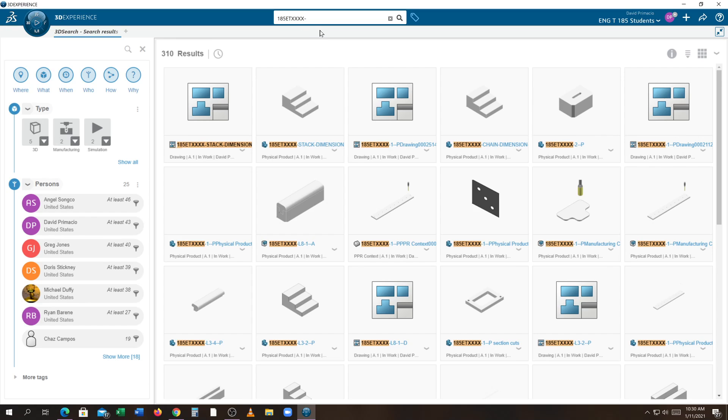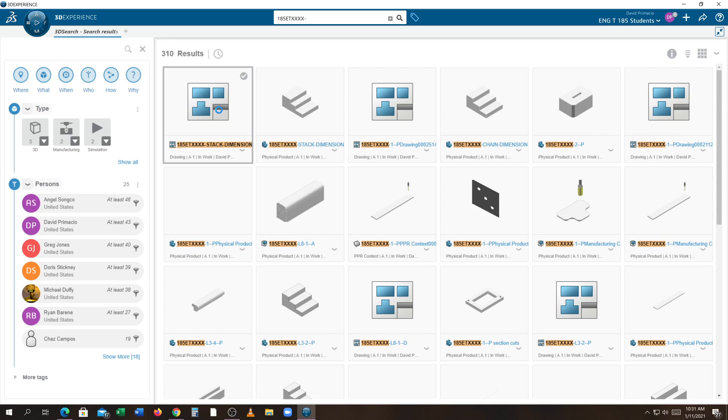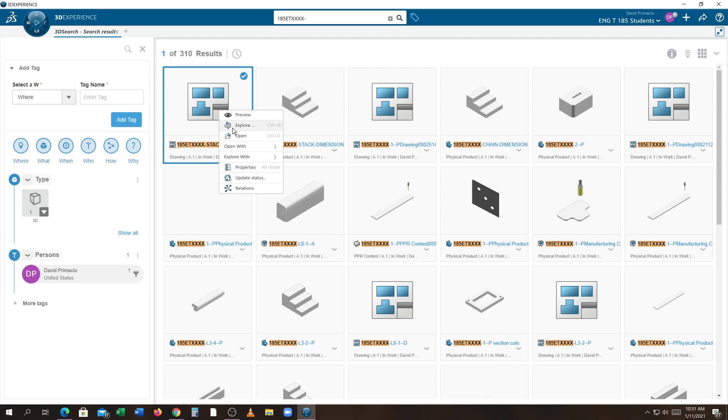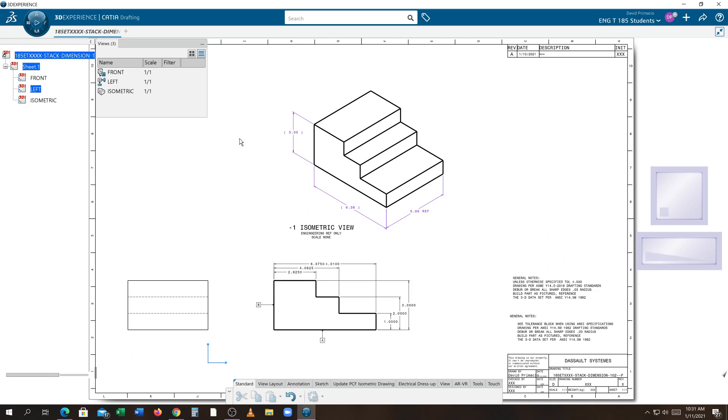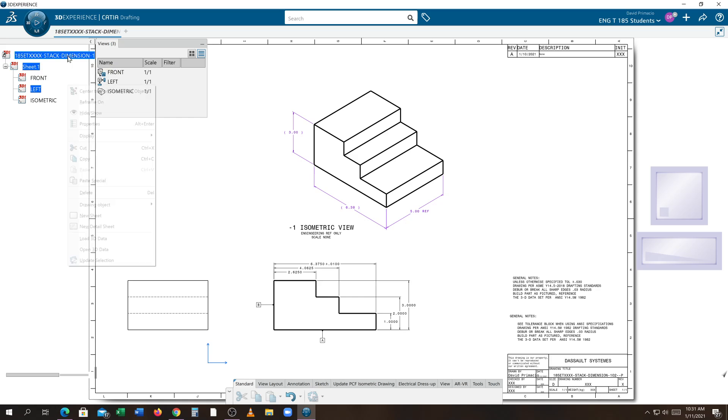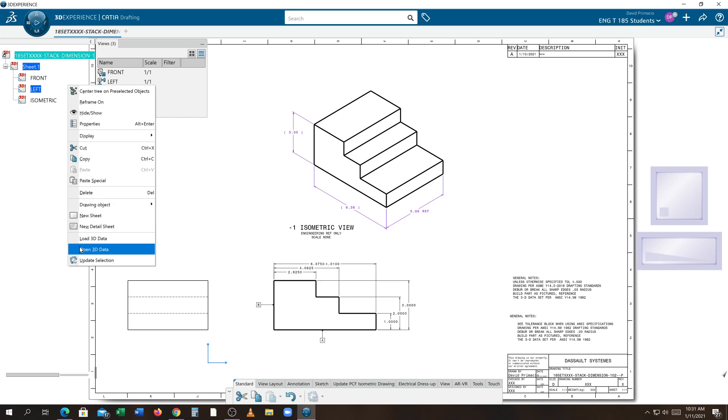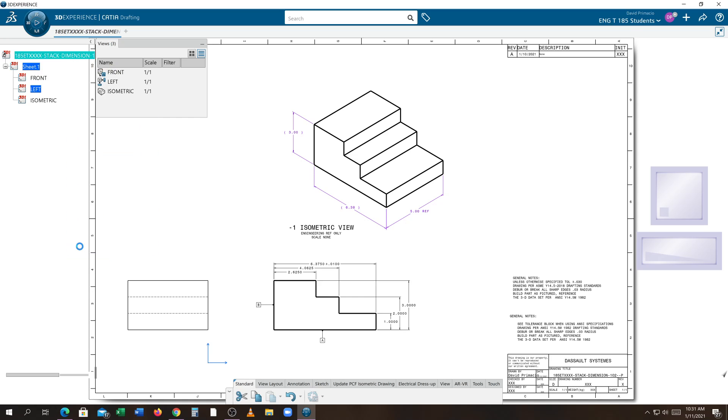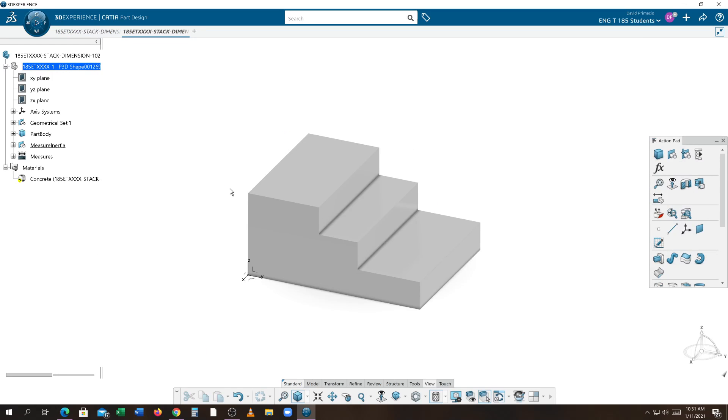It remembers the names you've typed in previously, so I just chose one existing already. If I hit the down arrow or right-click on this one, you can hit open and open up the drawing. On the top collector in the specification tree, if you use your contextual menu, you can hit Open 3D Data and it will find the 3D model that you are working with to build this drawing.